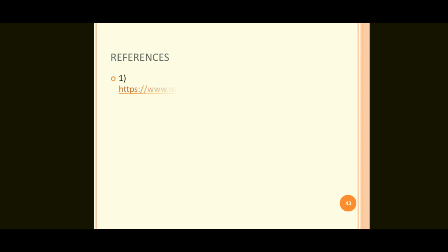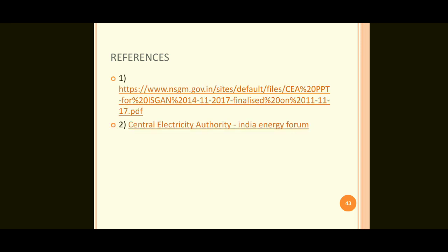These are the two references taken for preparation of the overview of the distribution sector. The two objectives — functions of the Central Electricity Authority and overview of the Distribution Sector — are covered in this Part 15. Thank you for watching this video.